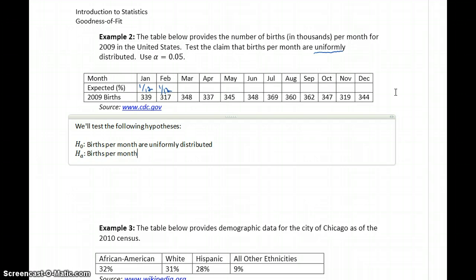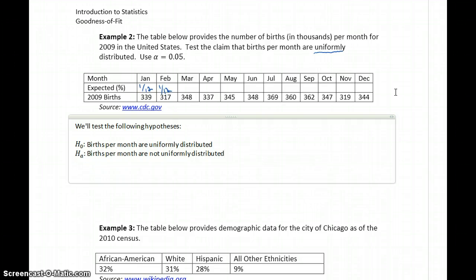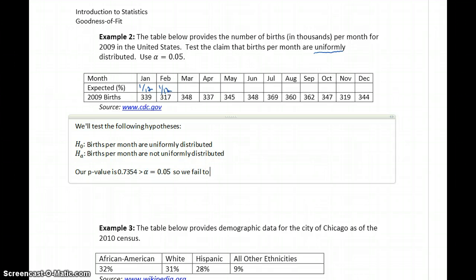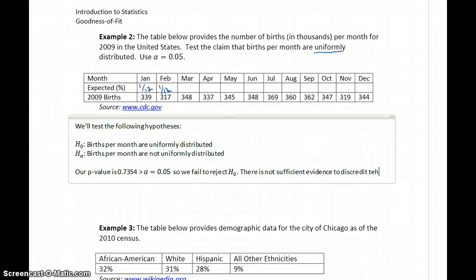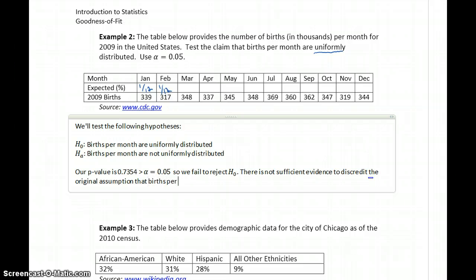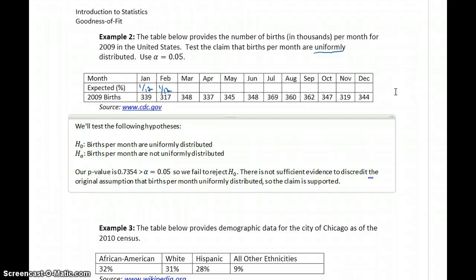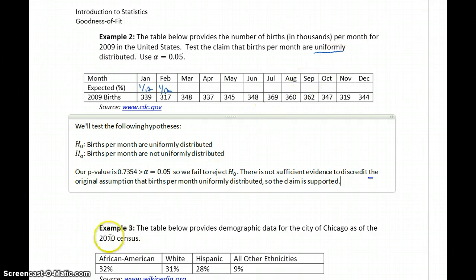The alternative hypothesis is that births per month are not uniformly distributed. Our p-value of 0.7354 is greater than our value for alpha, so we fail to reject the null hypothesis. There is not sufficient evidence to discredit the original assumption that births per month are uniformly distributed. So the claim is supported — we can't discredit that statement. Based off this data, we conclude that births per month are uniformly distributed.